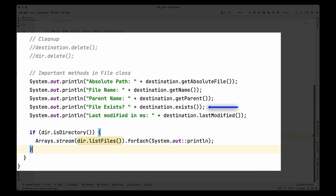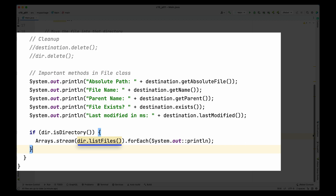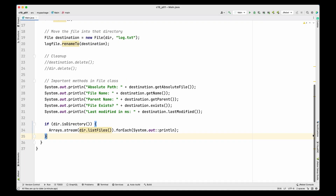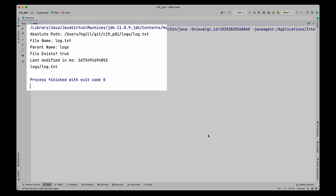The next method is exists(), which returns true or false indicating whether the file or directory exists on the file system. Next is lastModified(), which returns the time when that resource was last modified — the time is returned in milliseconds from the Unix epoch. In the if condition I use the isDirectory() method on the dir variable to check whether the resource is a directory, and if it is, I call listFiles() to get an array of all files within that directory. I use streams to print each item — I have a full video on lambdas and streams if you'd like to check those out.